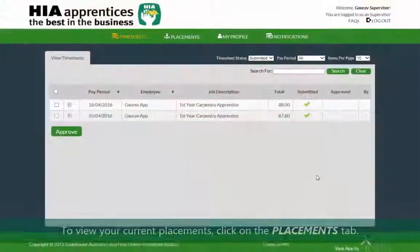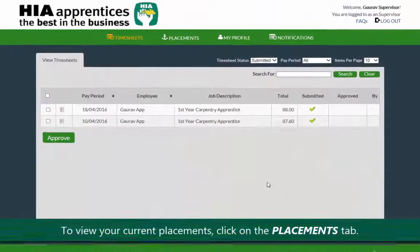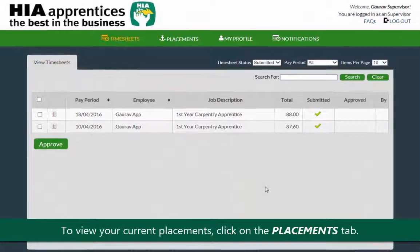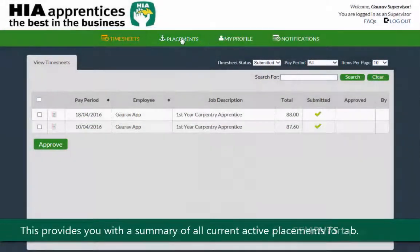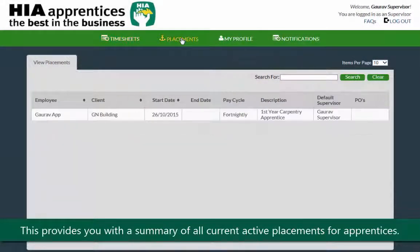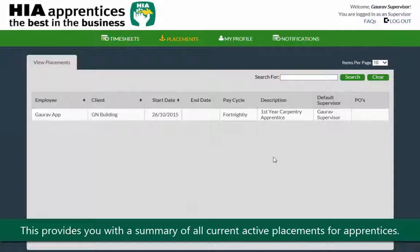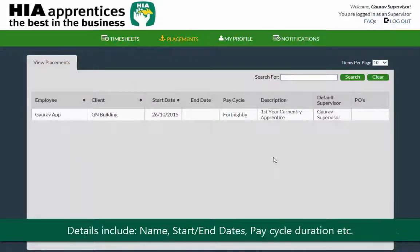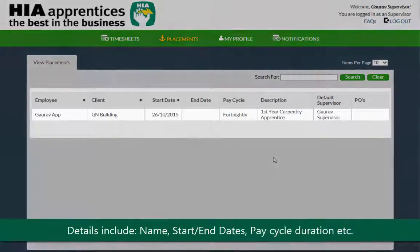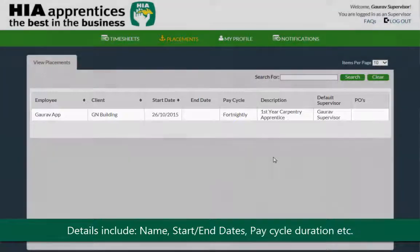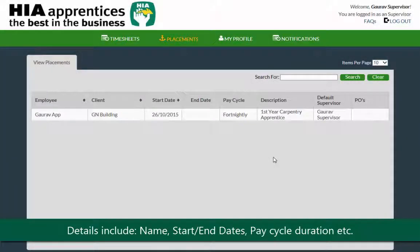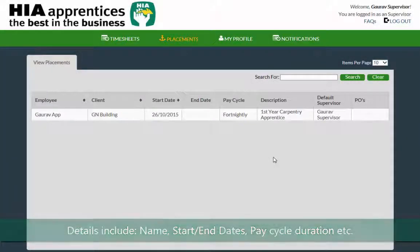To view your current placements, click on the placement tab. The placement tab provides you with a summary of all current active placements for your apprentices. It includes details such as name, start and end dates, pay cycle duration, etc.